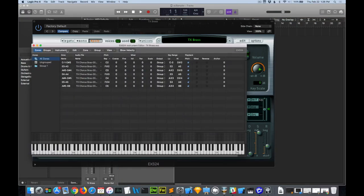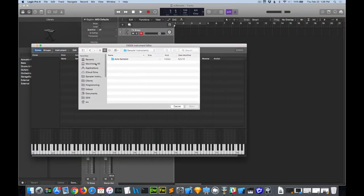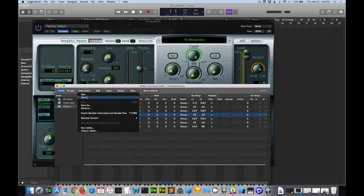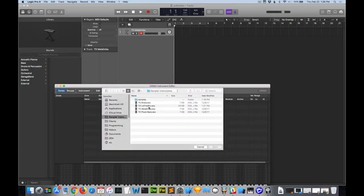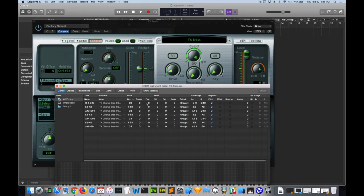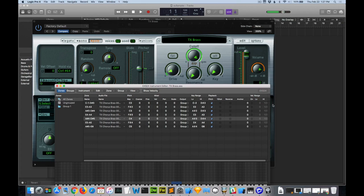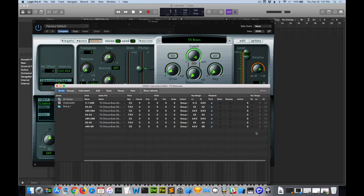Come down to Edit, Open. I've got my Sampler Instruments here. Load this Brass. If you don't see your Velocity Range, come down here to View Velocity Range. You can see this one only has one Velocity Layer and it's mapped from 0 to 127 here.